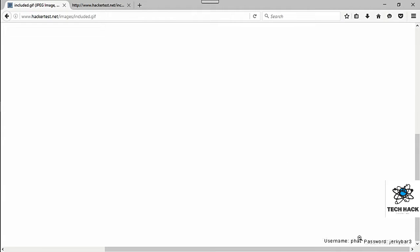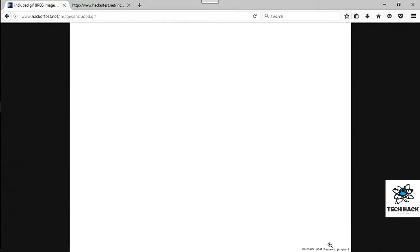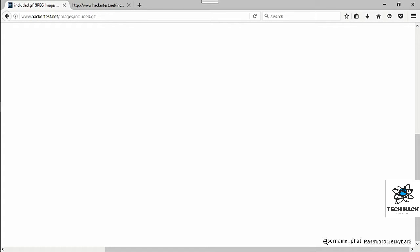So I'm just going to go ahead and... Can I copy that? Nope. Username is fat password jerky bar 3. Alright.